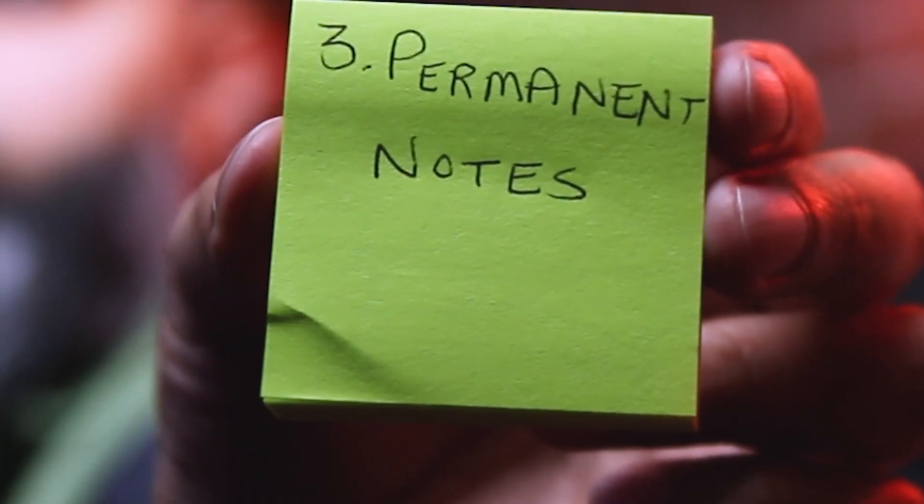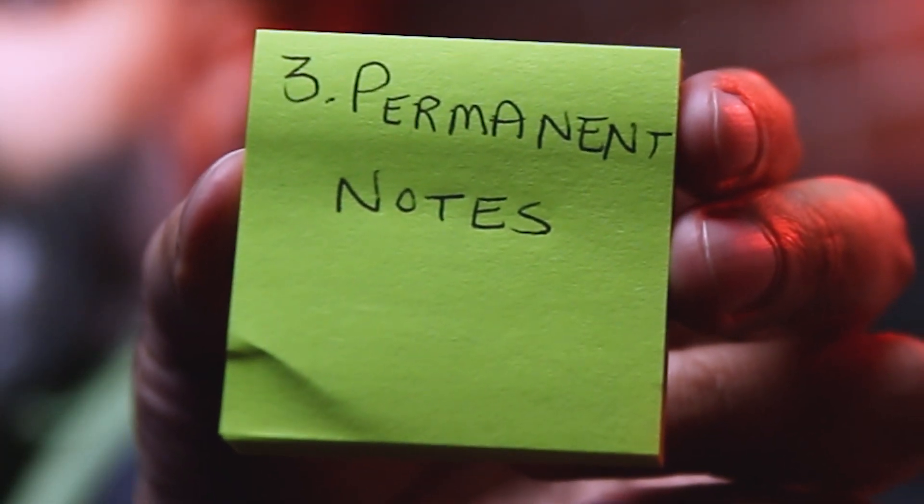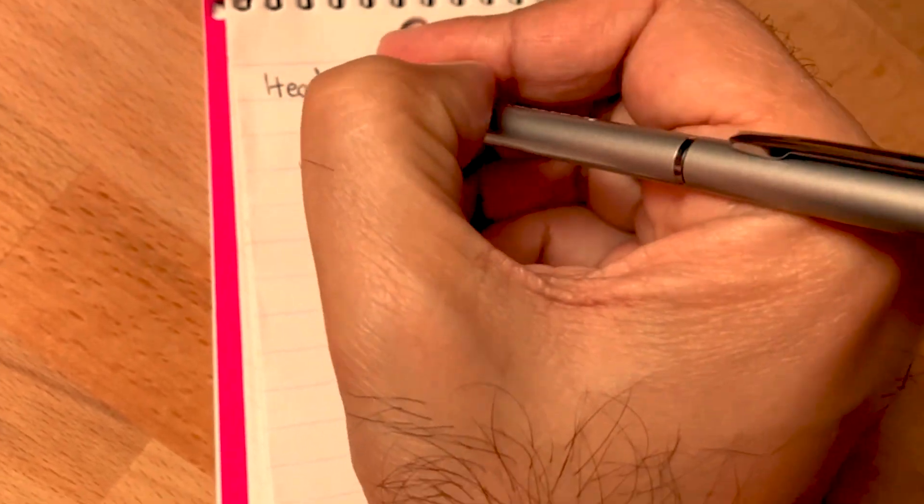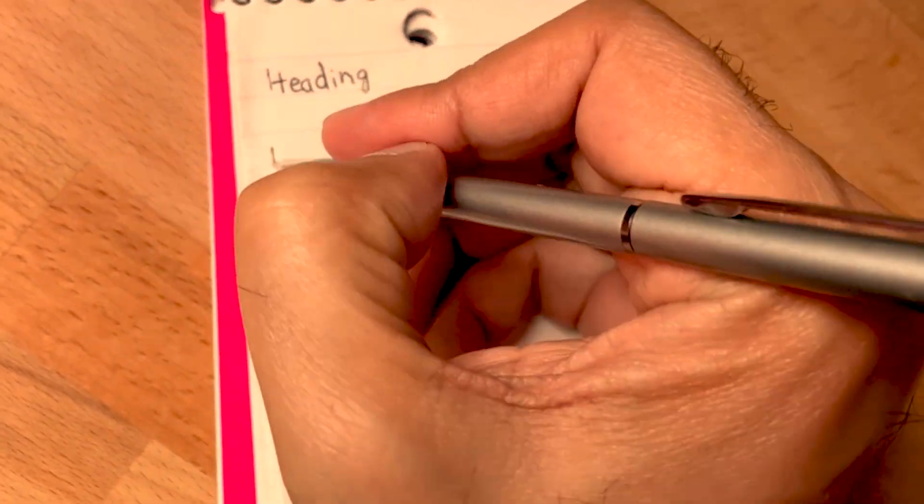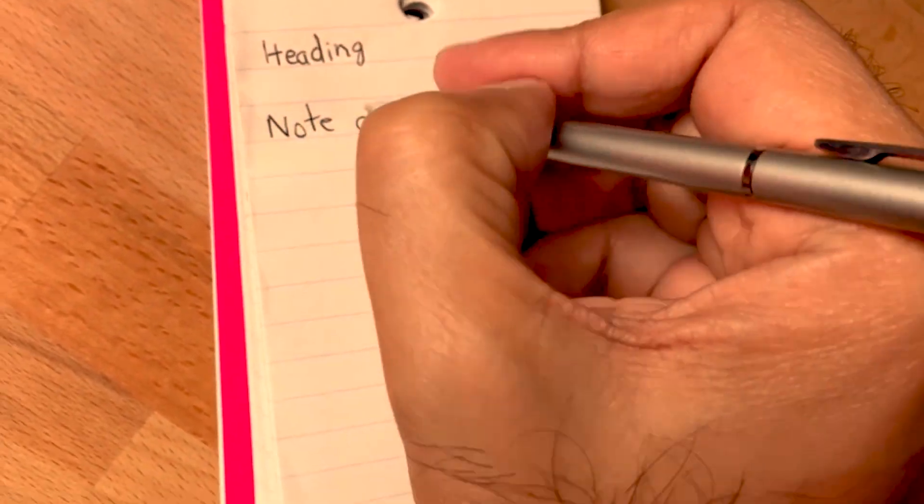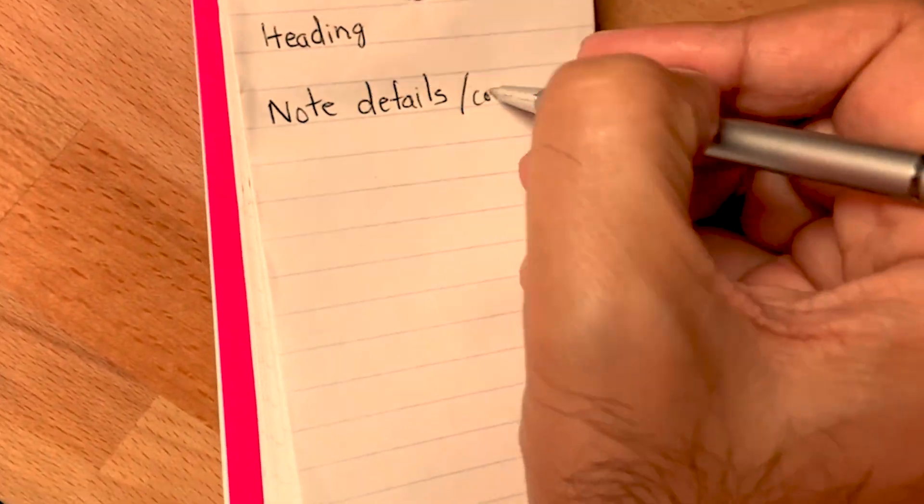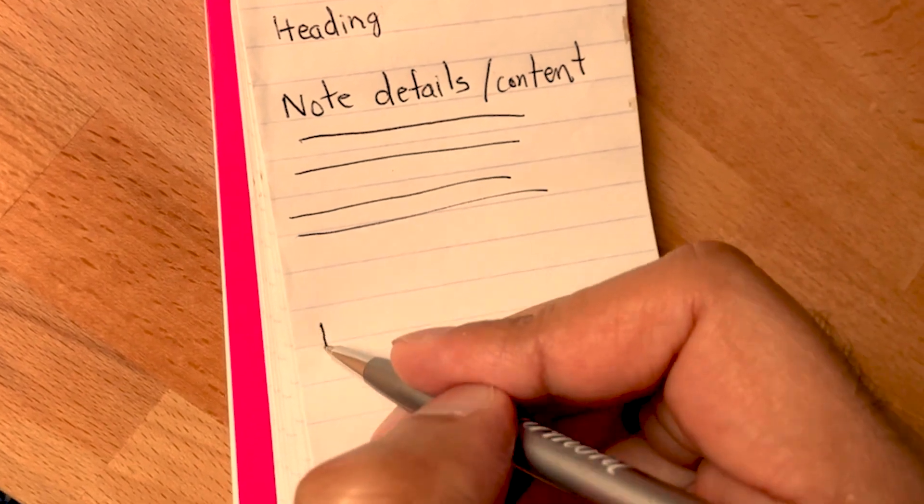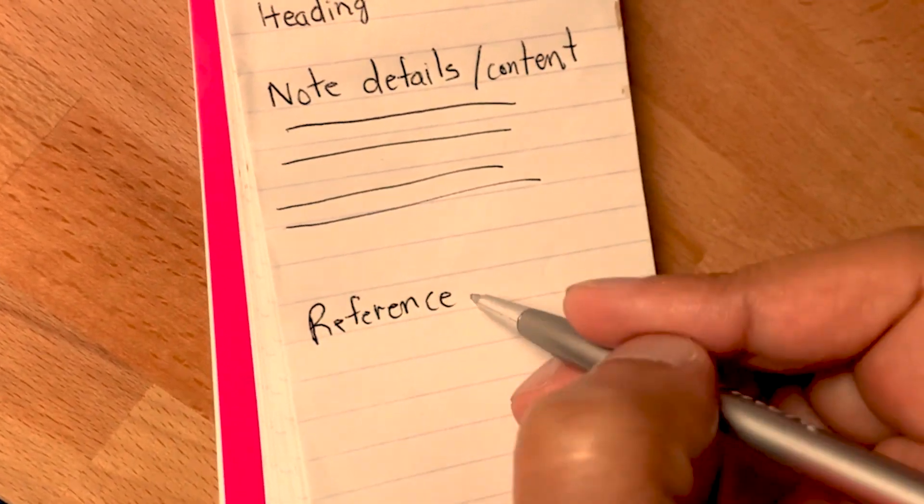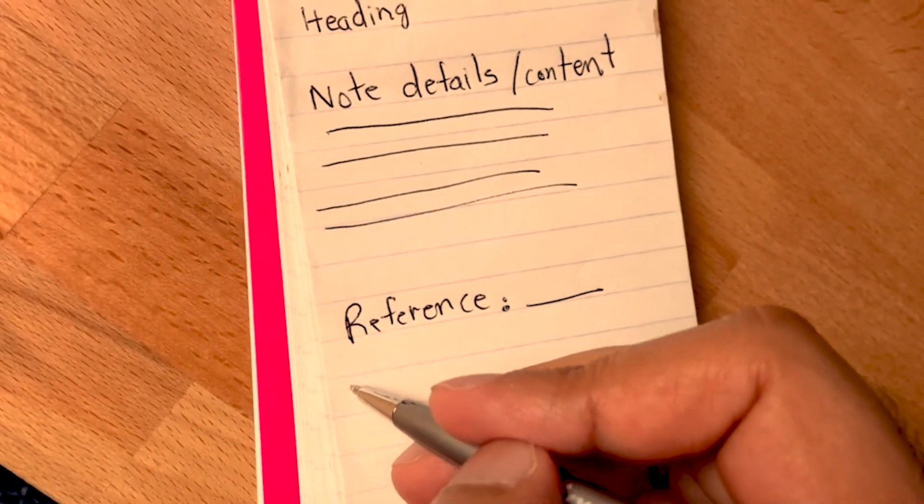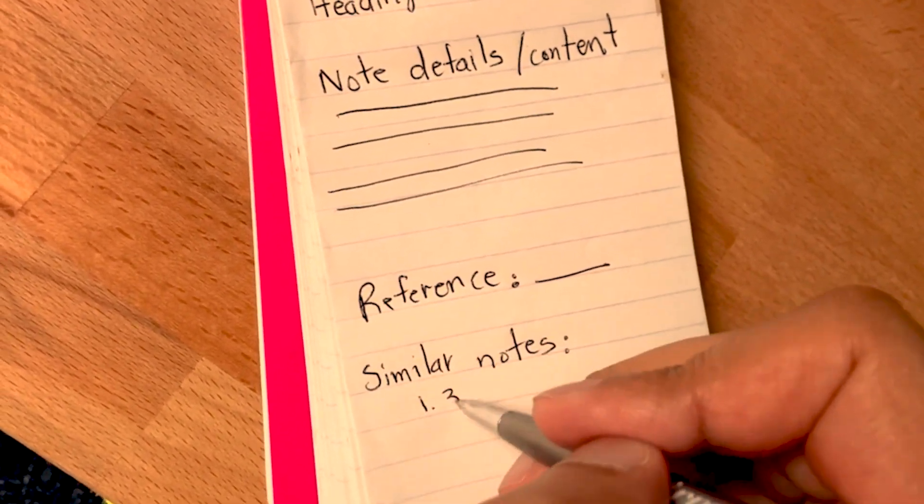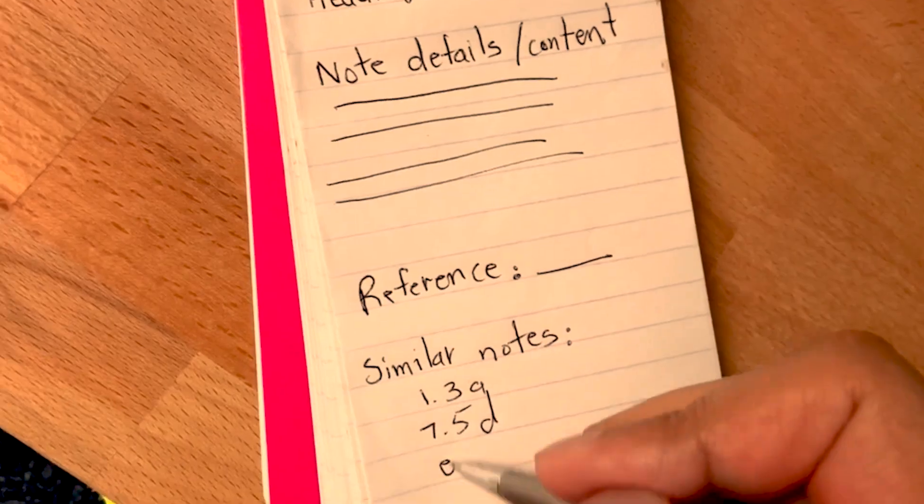The third step is taking permanent notes. These are created after you review what you wrote down in your fleeting notes or literature notes. Again, it's about one atomic idea. Clear explanation so someone with no context, when they look at it, can understand what you're talking about. Your permanent notes are basically a refined version of your fleeting notes and literature notes. They're going to stay in your database for a long time. The way you write your permanent notes is that they should add value to your existing ideas to increase your existing web of knowledge.